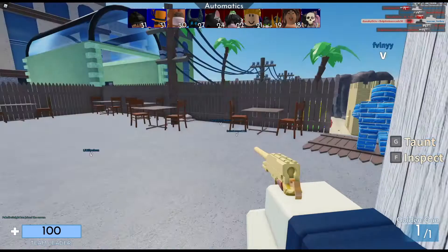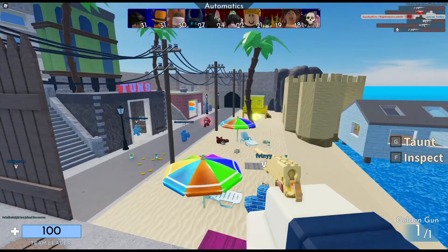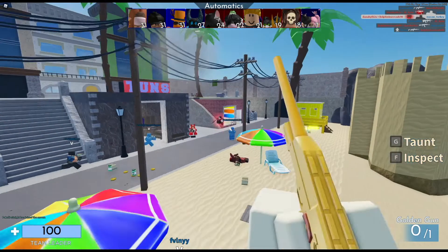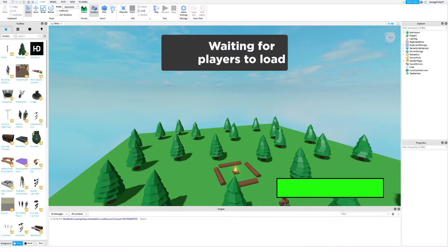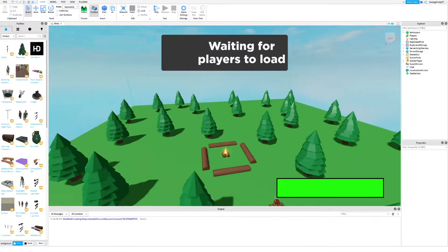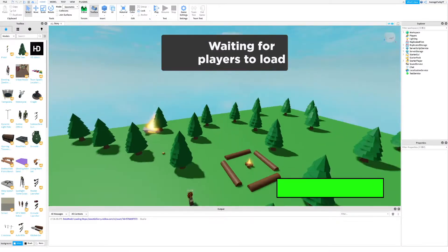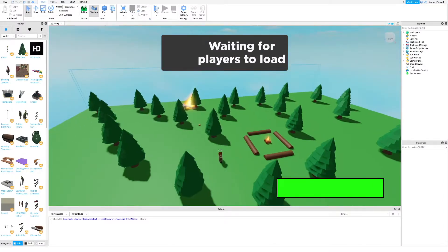In this tutorial I will show you how to add a boss fight into your story game. First, take my boss fight kit — I will leave a link in the description.